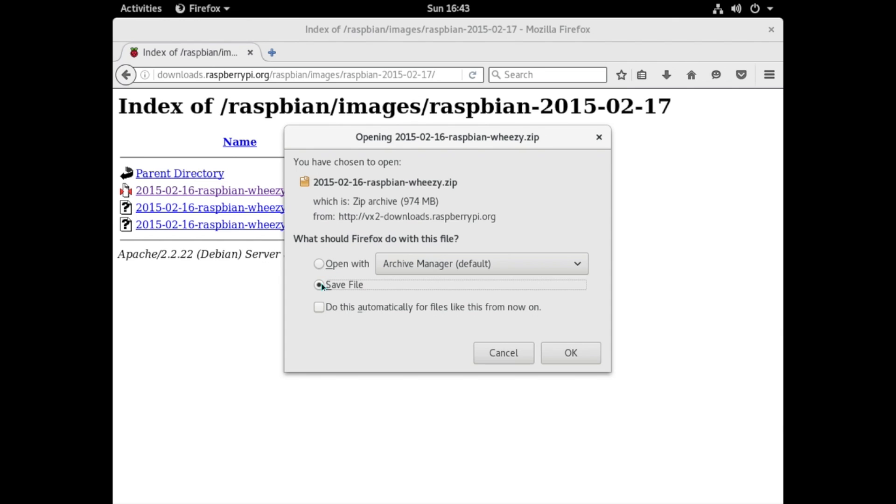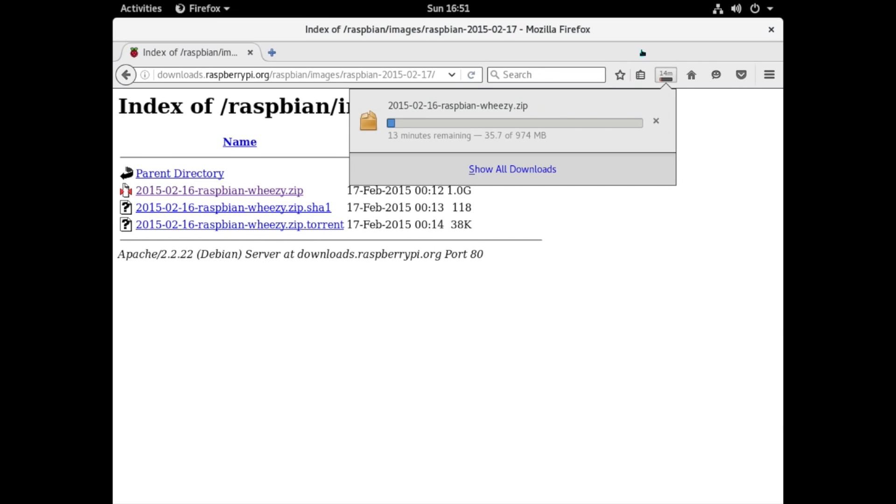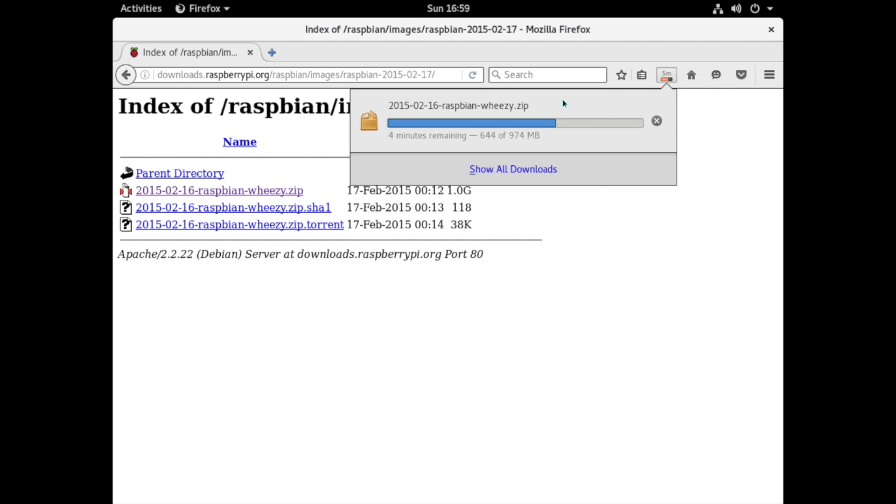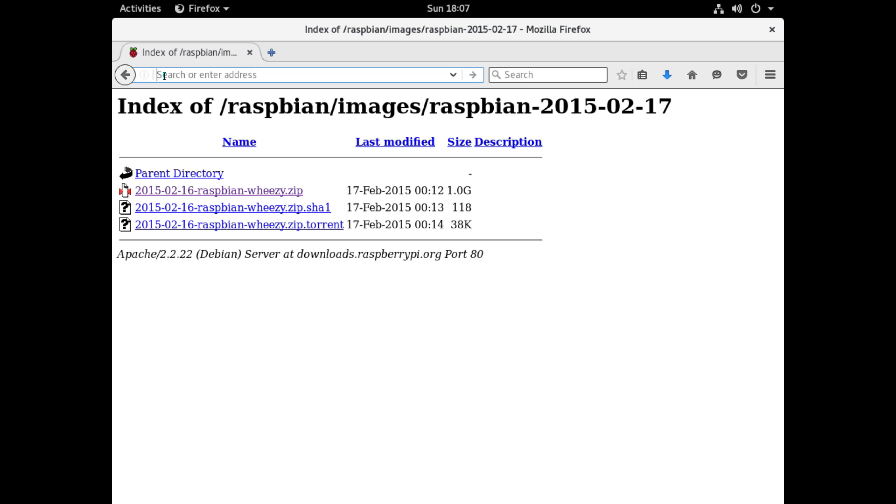And yes Wheezy isn't the latest version of Raspbian but hey please don't be tempted to download Jessie thinking that's going to be better because the kernel that we use to boot it isn't actually compatible with Jessie and as far as I know there isn't actually one that's been compiled that is so for present we just have to use Wheezy.